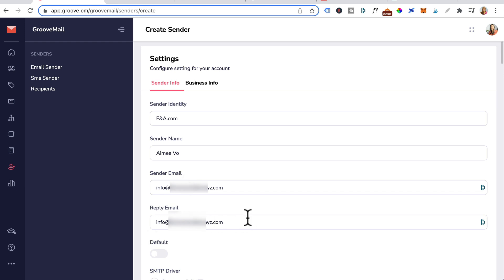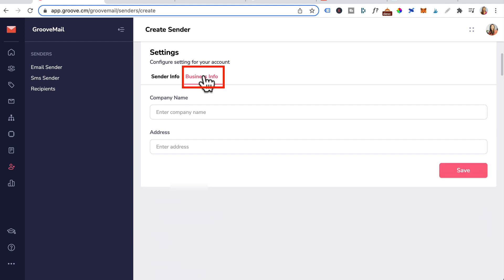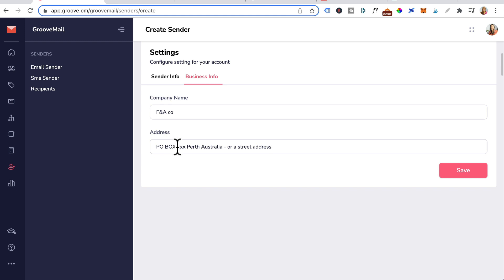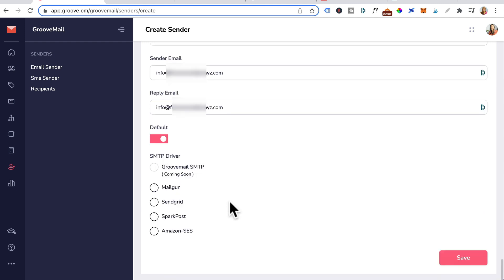For reply email, just enter the same email over in the business info tab. You can just enter in the company name. For your address, just enter in a PO box or your own street address. We'll switch back to sender info.